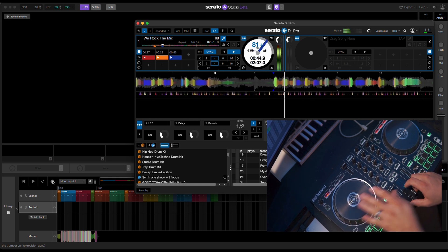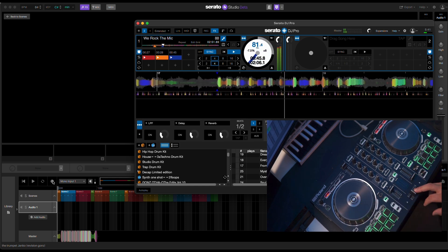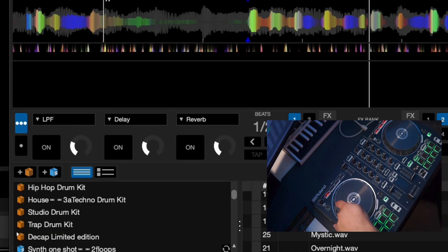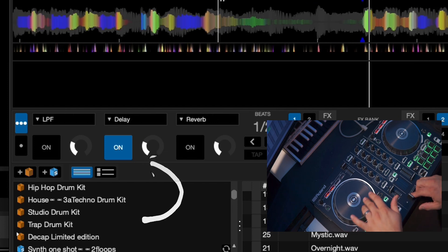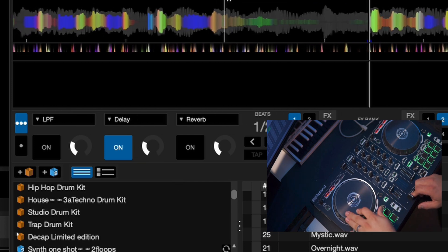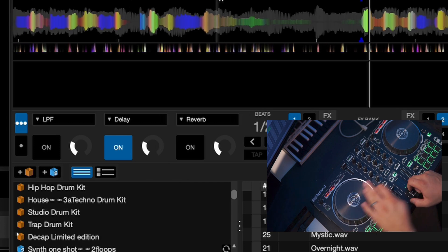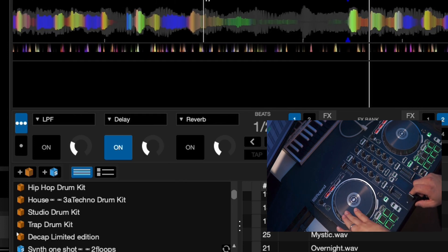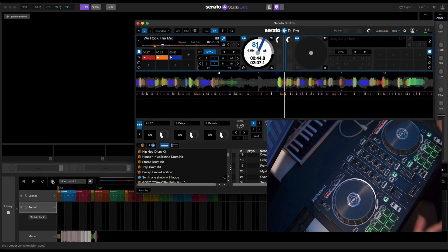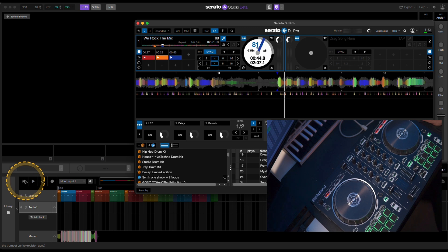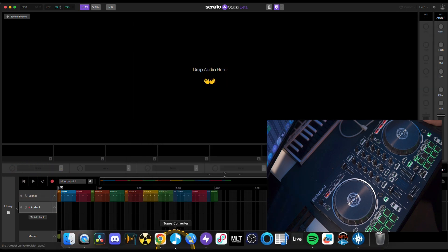Rewind it. And what you can do is actually apply effects also, and they'll be in the recording. I'm going to do a recording where you see this Audio 1 track happening. Let's just make it happen — bring this back up.